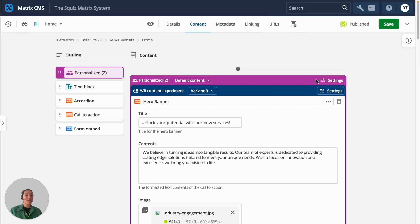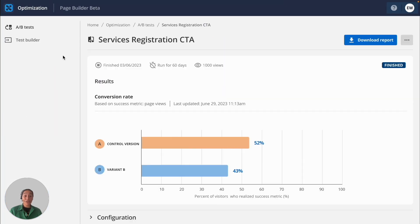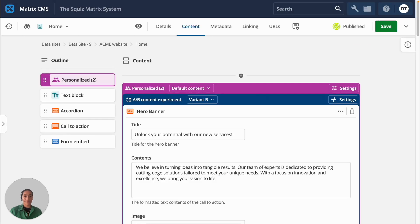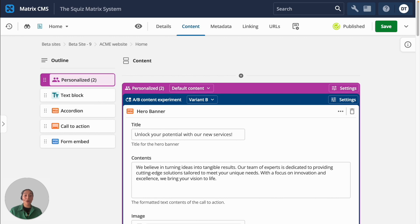When your experiments are finished, you can view the results to see which variant led to more conversions. With a page builder, A-B testing and personalization tools all in one place, you can not only increase speed to market of new services and marketing campaigns, but you can also eliminate the need for costly third-party solutions.